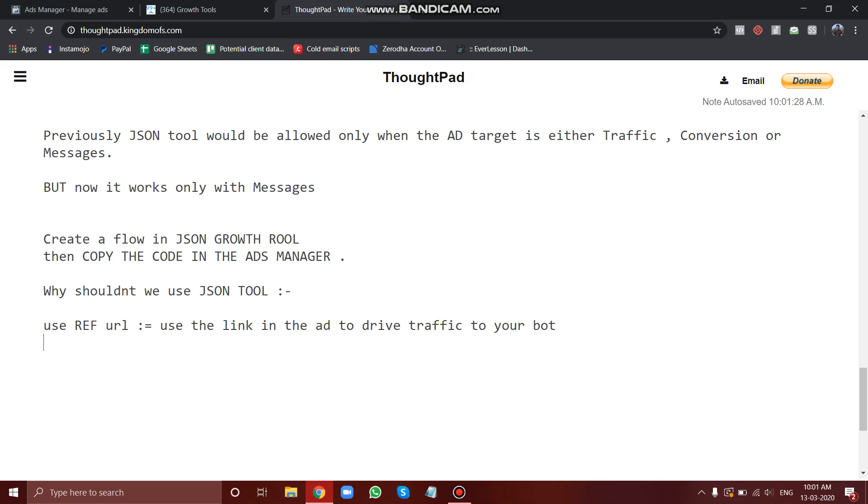Use the link in the ad to drive traffic to your bot. This is a very simple concept. I don't recommend using JSON tool because it backfires many several times and it may just waste your money without giving you the main results.